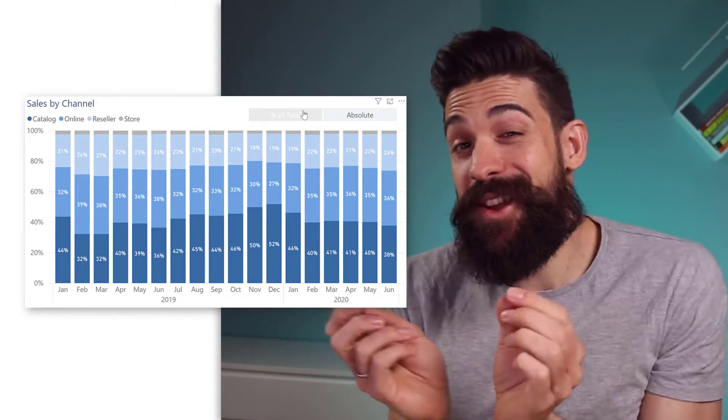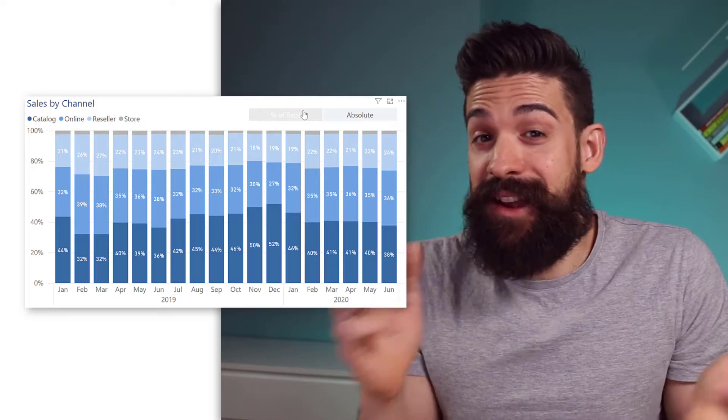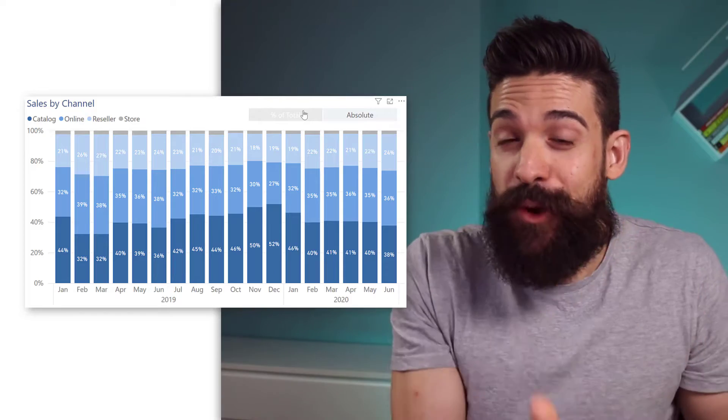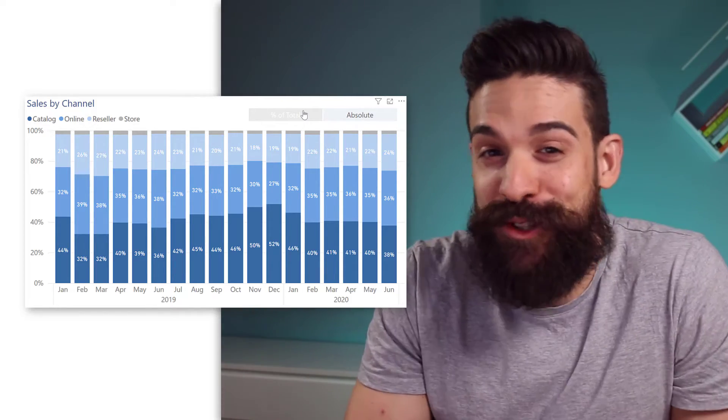You want to have buttons that allow you to switch between absolute values and percentage of total values? In this video, I'm going to show you how.